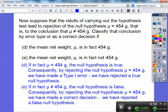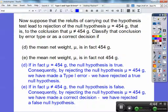And if, in fact, mu doesn't equal 454, the null hypothesis is false. Consequently, by rejecting the null hypothesis of 454, we've made the correct decision — we have rejected a false null hypothesis.